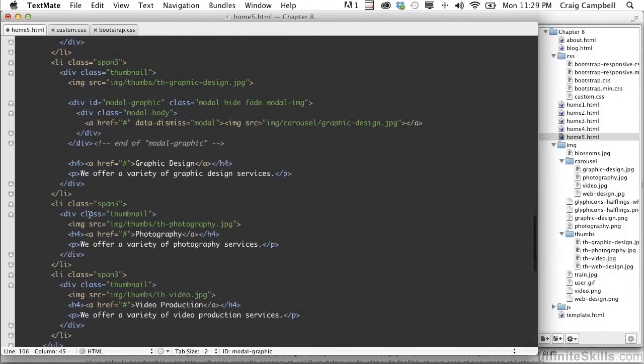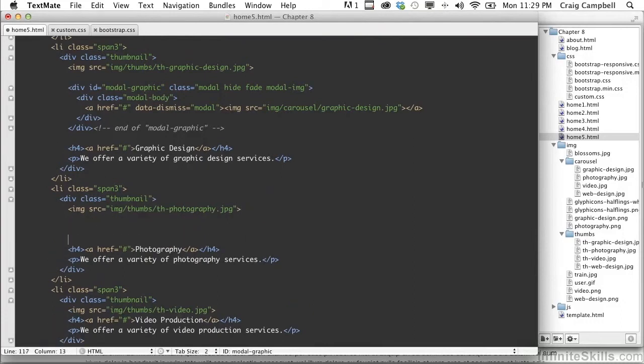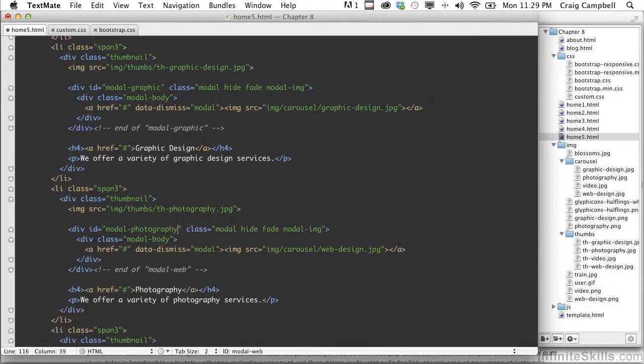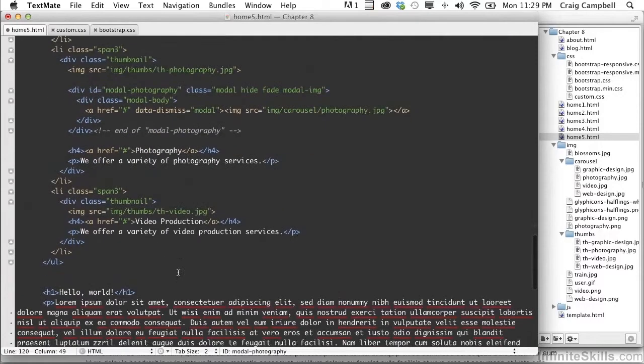All right, we'll come down here to our next image, skip a couple lines, paste it there again. This one is going to be modal-photography. We'll change our image to photography.jpg.